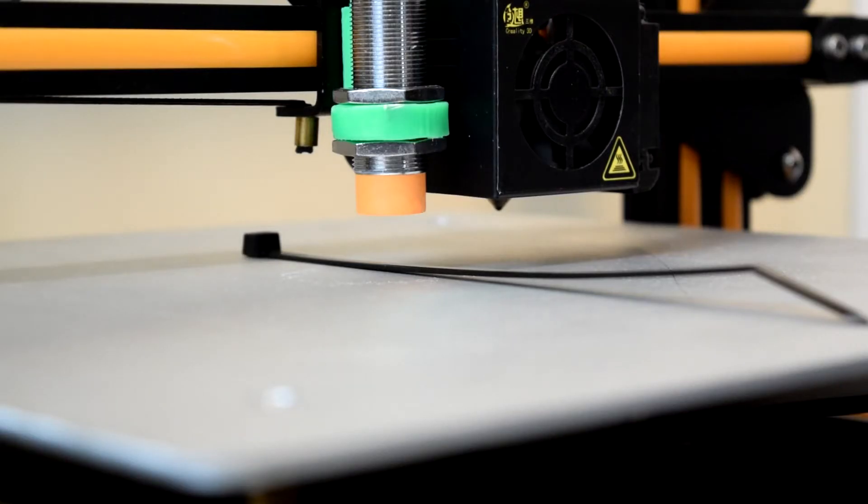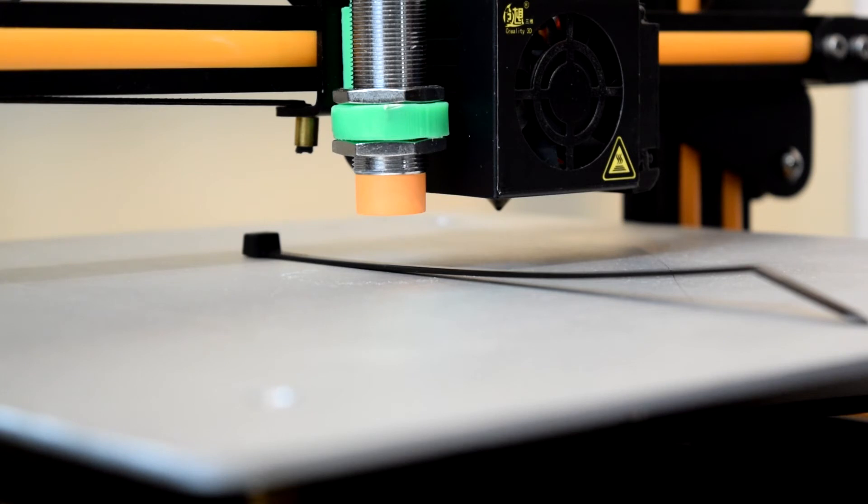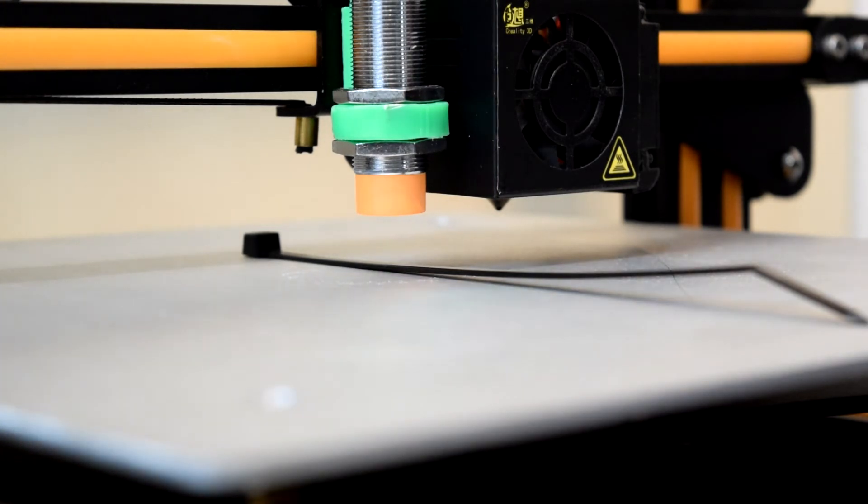After you've made these changes and uploaded the firmware to your printer, you'll want to make sure your sensor is mounted so that the bottom of the sensor is at least two millimeters above the tip of the nozzle.